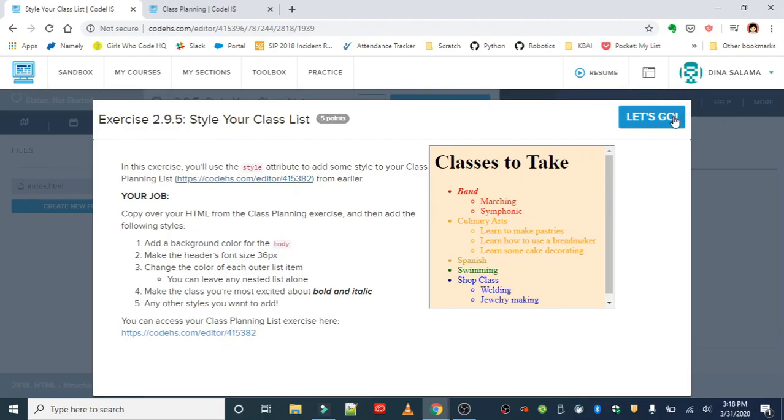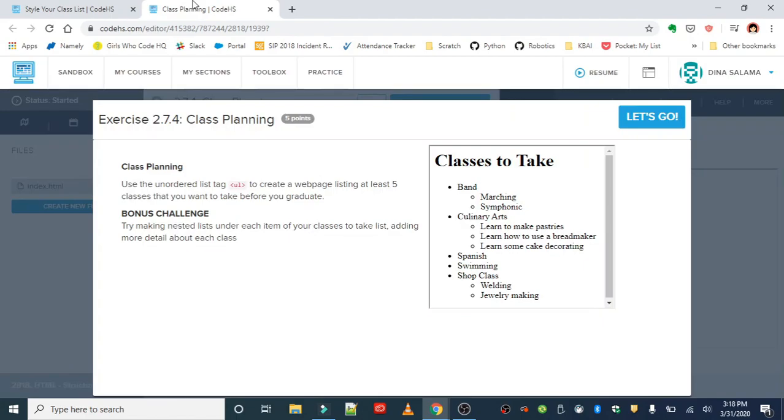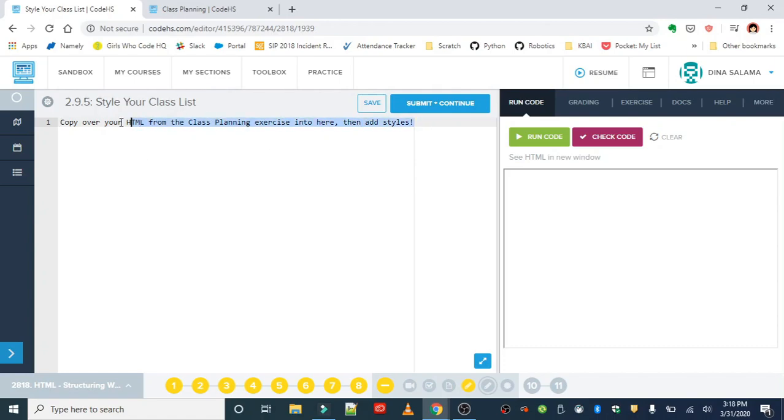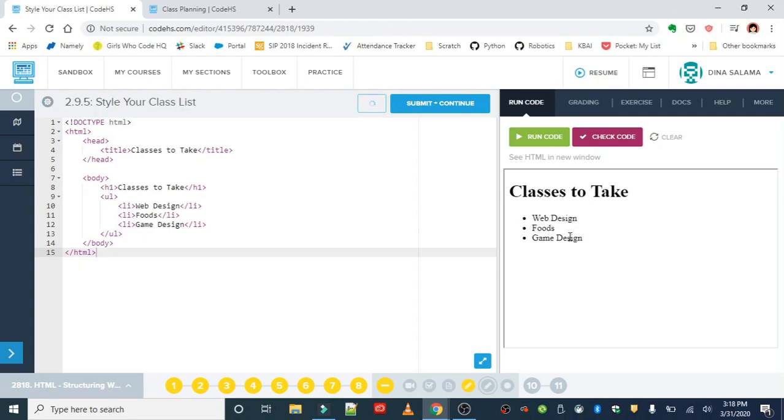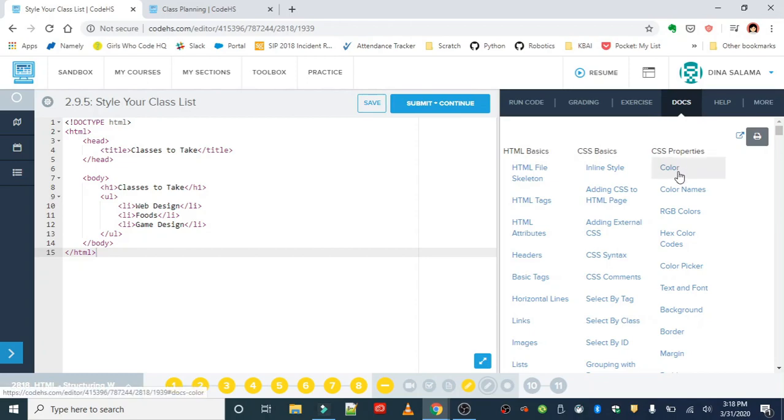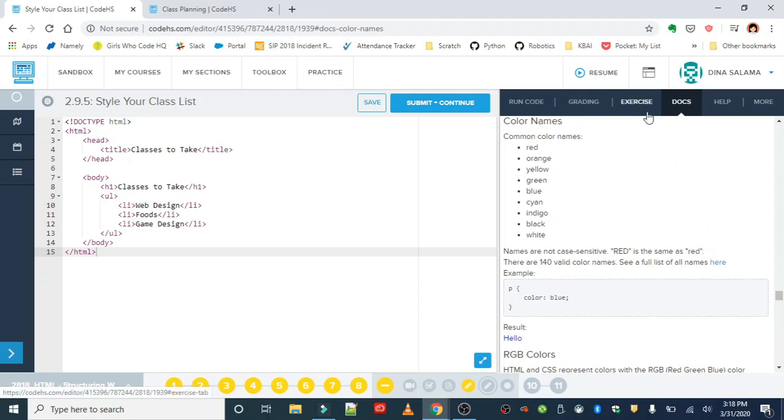I'm going to go ahead and get started. First we want to go and copy our class planning list. Your list should have five classes. I'll use what I have from that exercise. If I haven't pointed this out already, the docs tab will give you some more detailed information on the tags we're using. Since I am doing colors, I'm going to go ahead and go down to my color section.